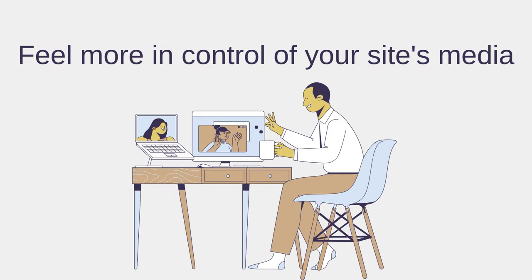As you have seen, using a Media Manager plugin can help you organize and feel more in control of your site's media.